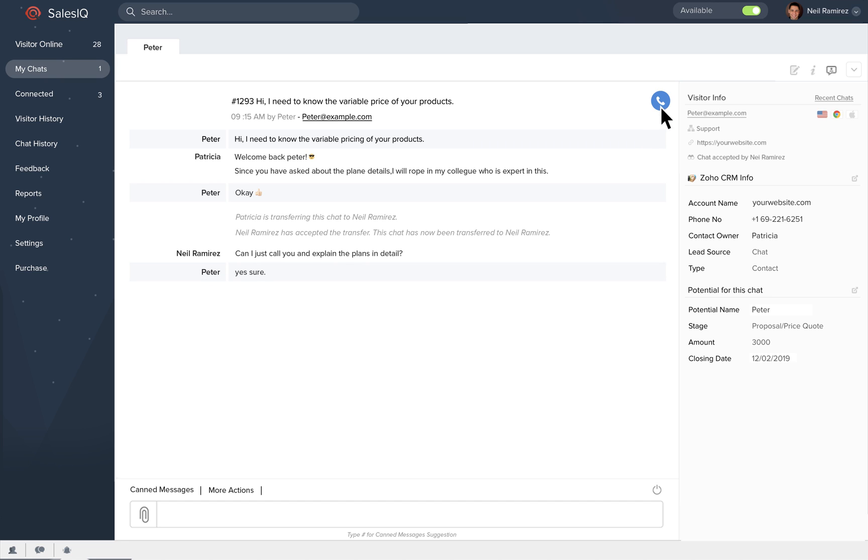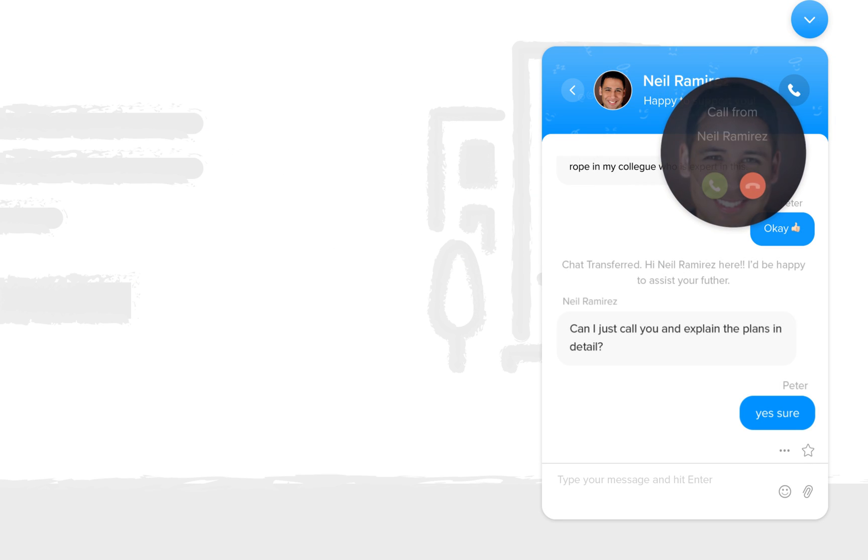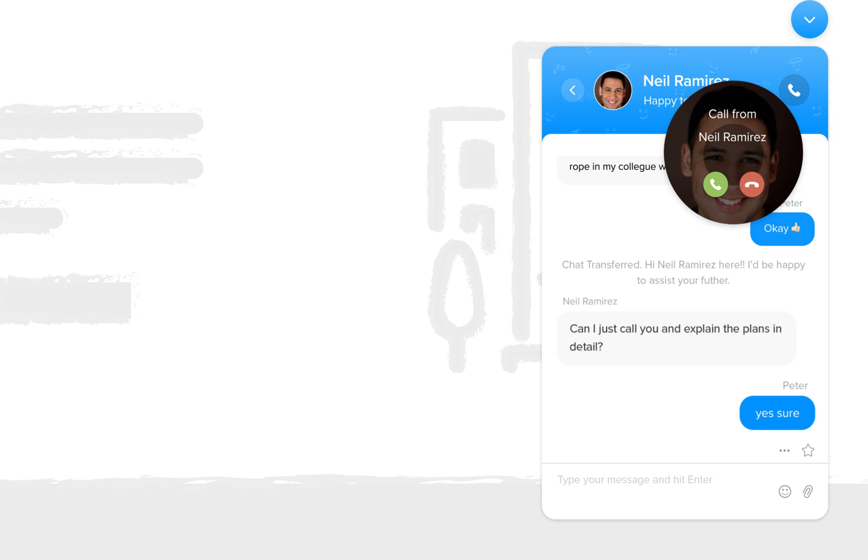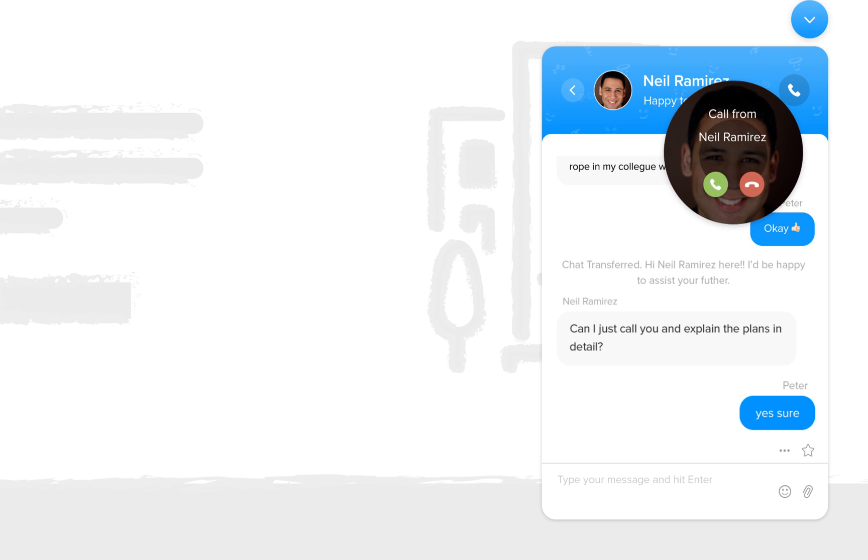When texts prolong, sales reps can call up their customer right from the chat screens. It's quick and easy and wouldn't create any downloading ruckus, helping to communicate and converge faster.